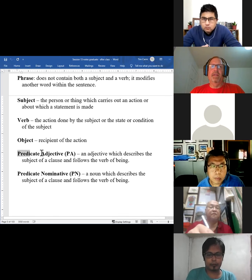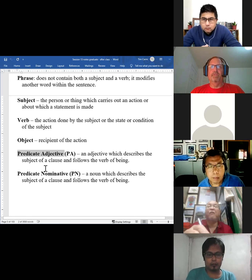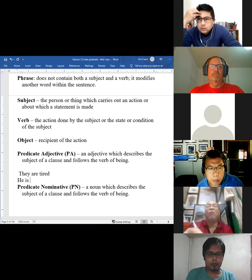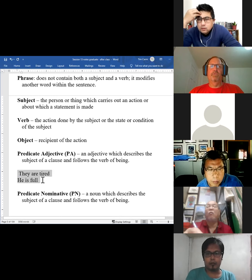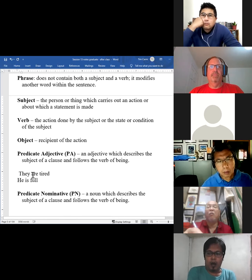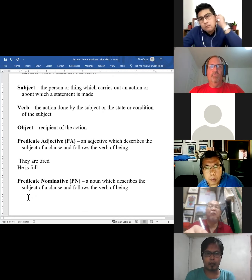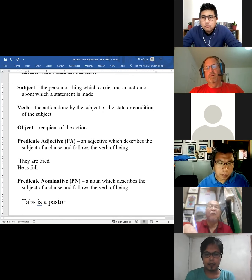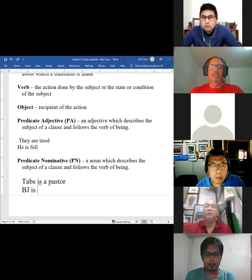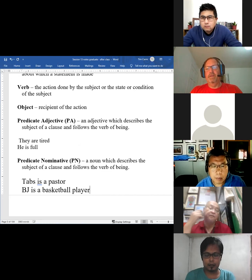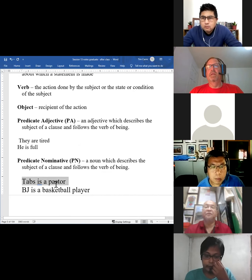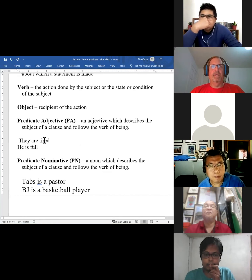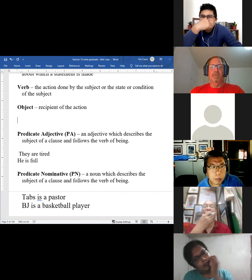Instead of an object, a state of being verb might have a predicate adjective or a predicate nominative. A predicate adjective would be something like 'they are tired' or 'he is full' — these are descriptions, not actions. A predicate nominative would be something like 'Tabs is a pastor' or 'BJ is a basketball player.' In this case, the description is a noun. Up here, the description was an adjective.